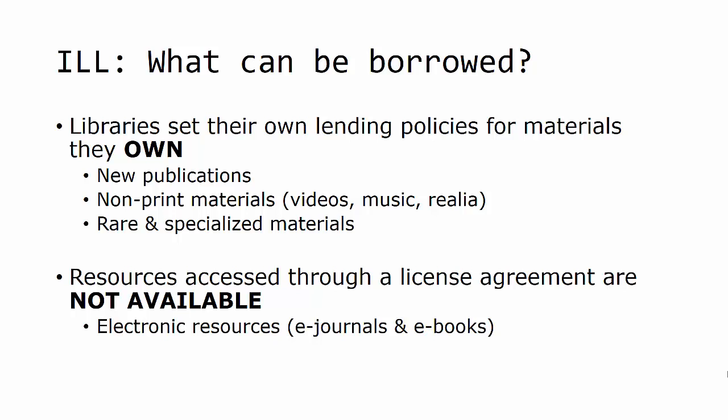In addition, non-print materials such as videos, music, and realia such as models, and rare or specialized materials are often not available for interlibrary loan.